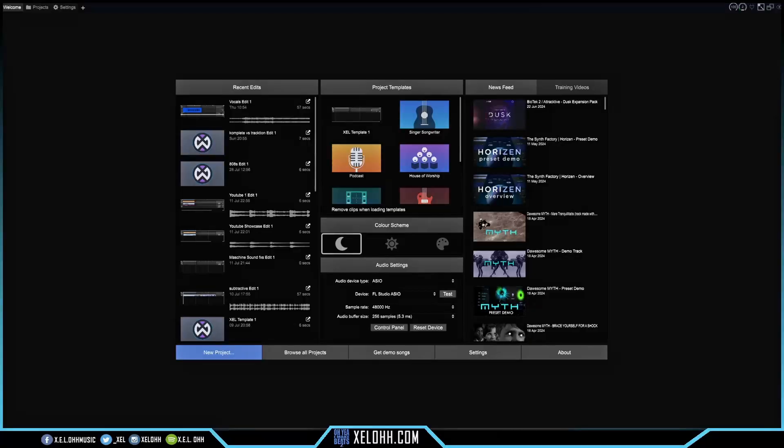Welcome back to the channel — it's your boy X.E.L.O. Thank you for coming back. If you are new here, do me a favor and like, subscribe, and hit that bell notification so you'll know when I drop another video. Today, in Traction Waveform, I'm going to show you how to set up auto tune inside of Waveform 13. If you purchased Waveform 13 Pro, it currently comes with auto tune included, so let's check it out.